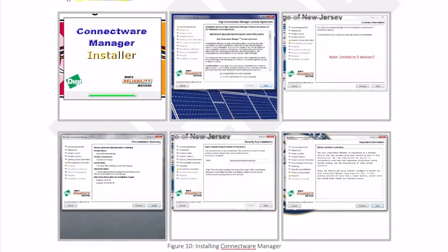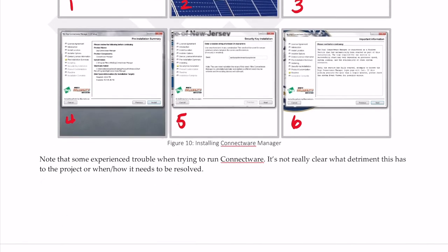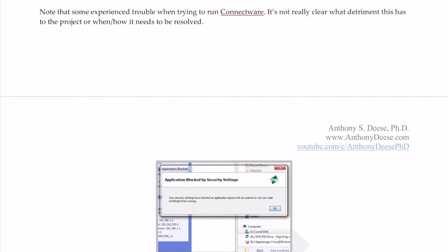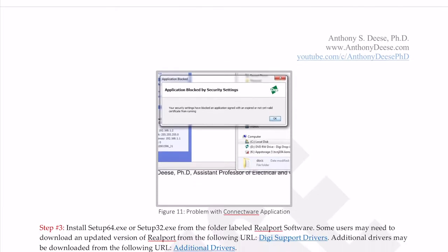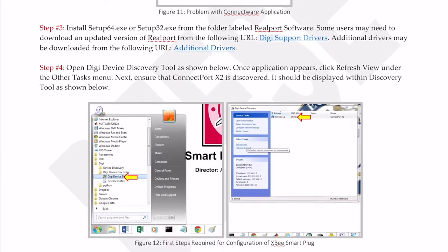Here you can see a step-by-step progression of the installation process. I would refer to these pictures. There's nothing too interesting going on, just agreeing to some service licensing terms and all that type of stuff. Some people, meaning myself, did experience trouble when trying to run the ConnectWare. Sometimes it kicks back a Windows security message which you can override. I actually overwrote it and it still worked, although I recommend that you go in and actually fix the problem.